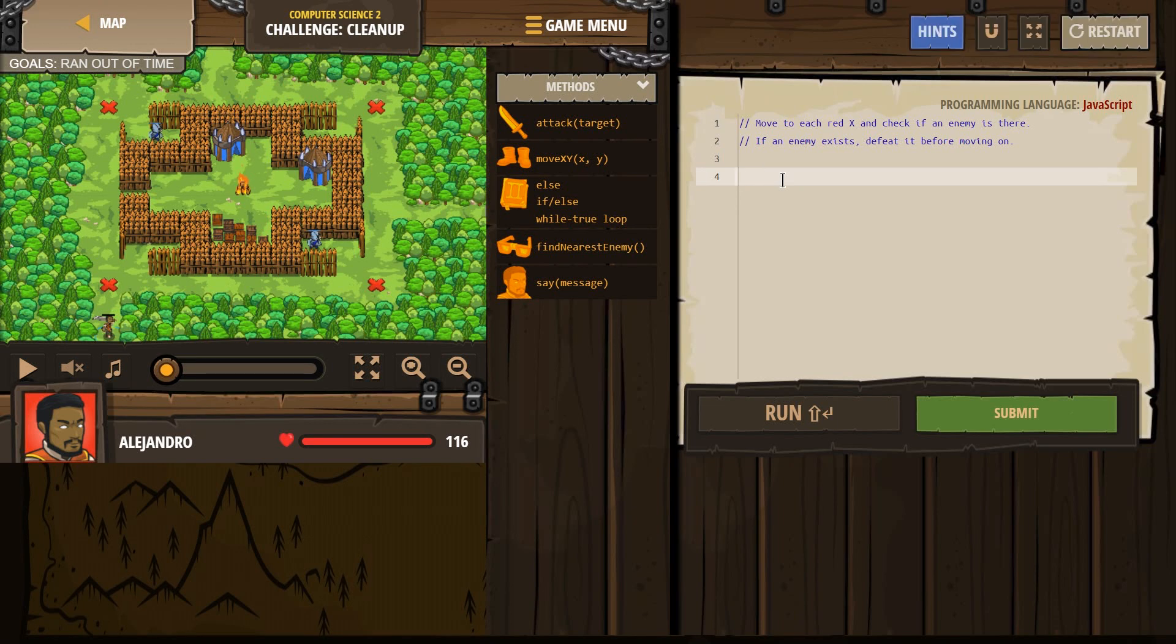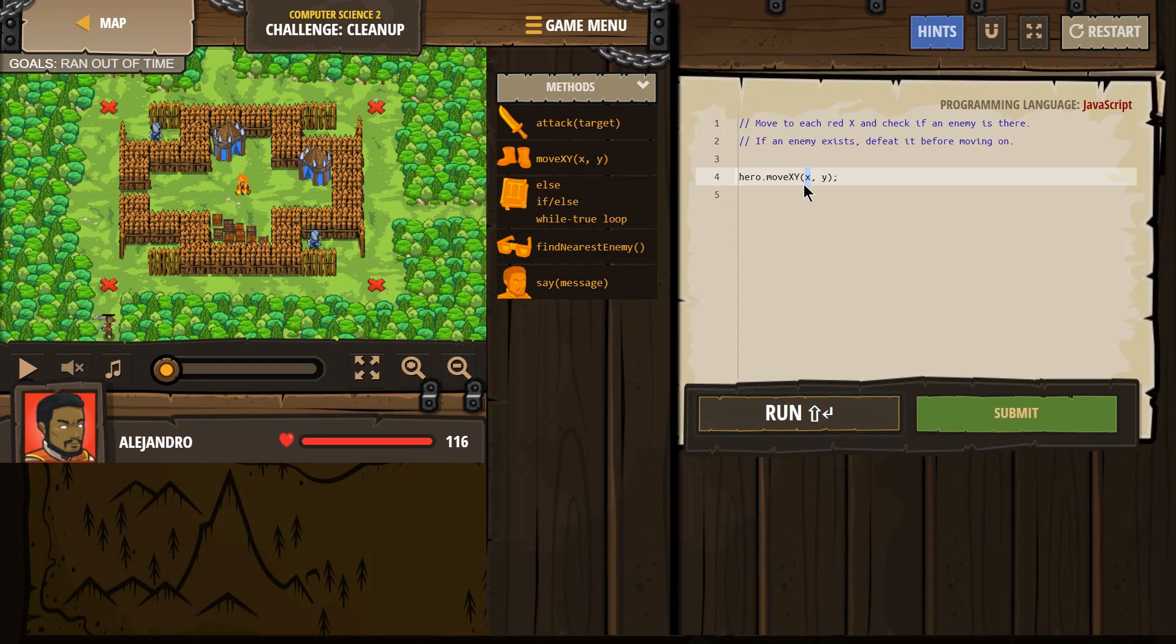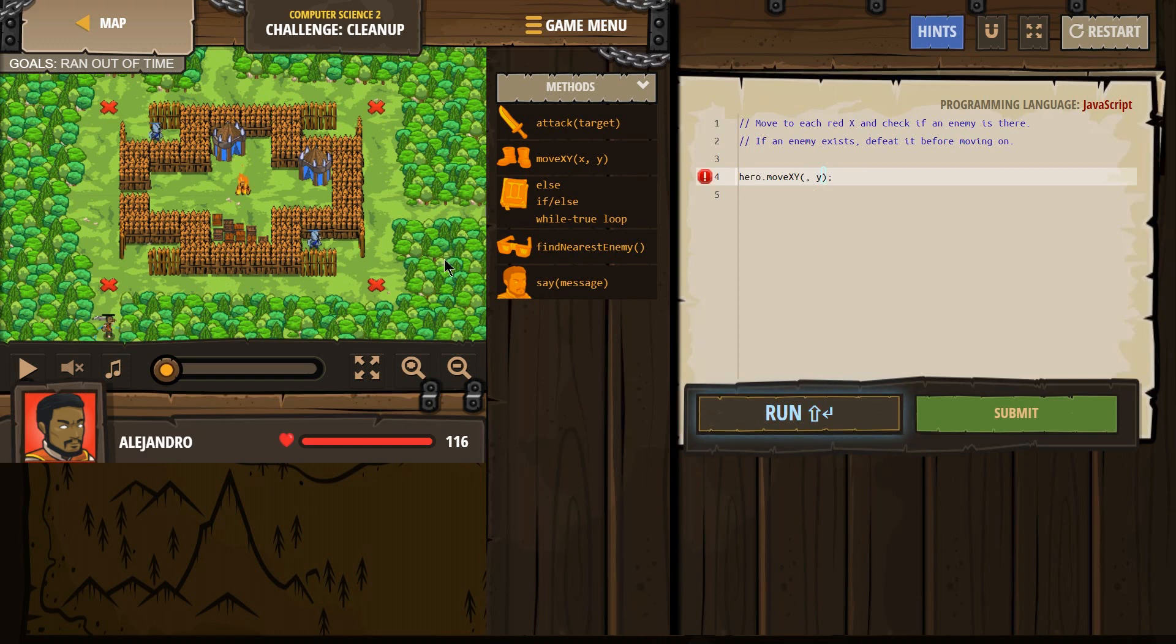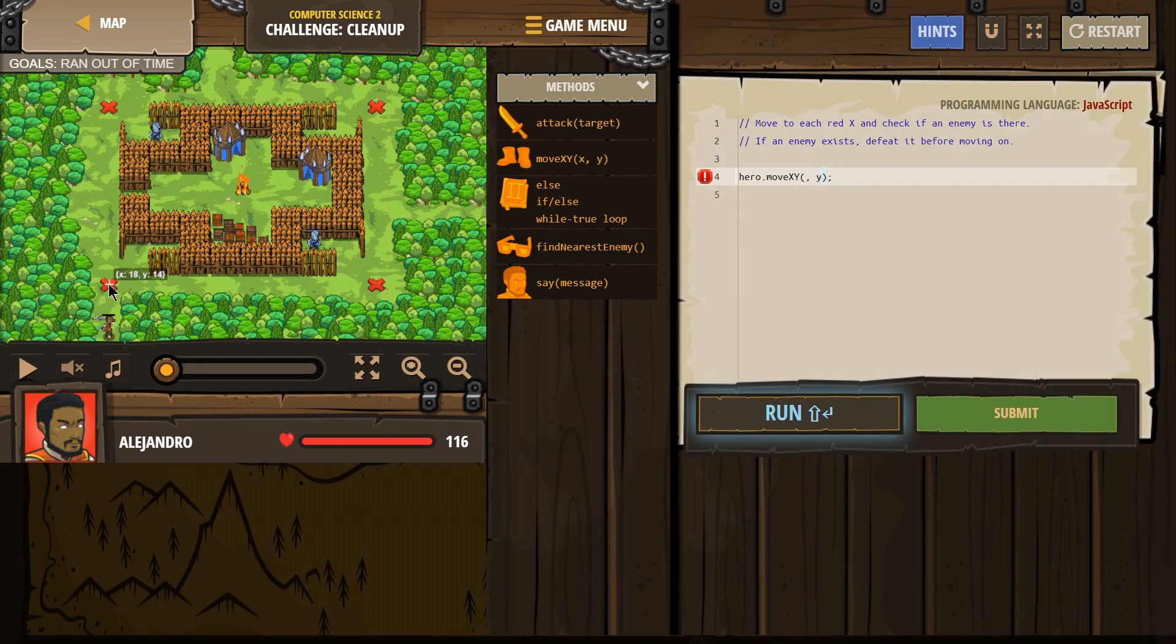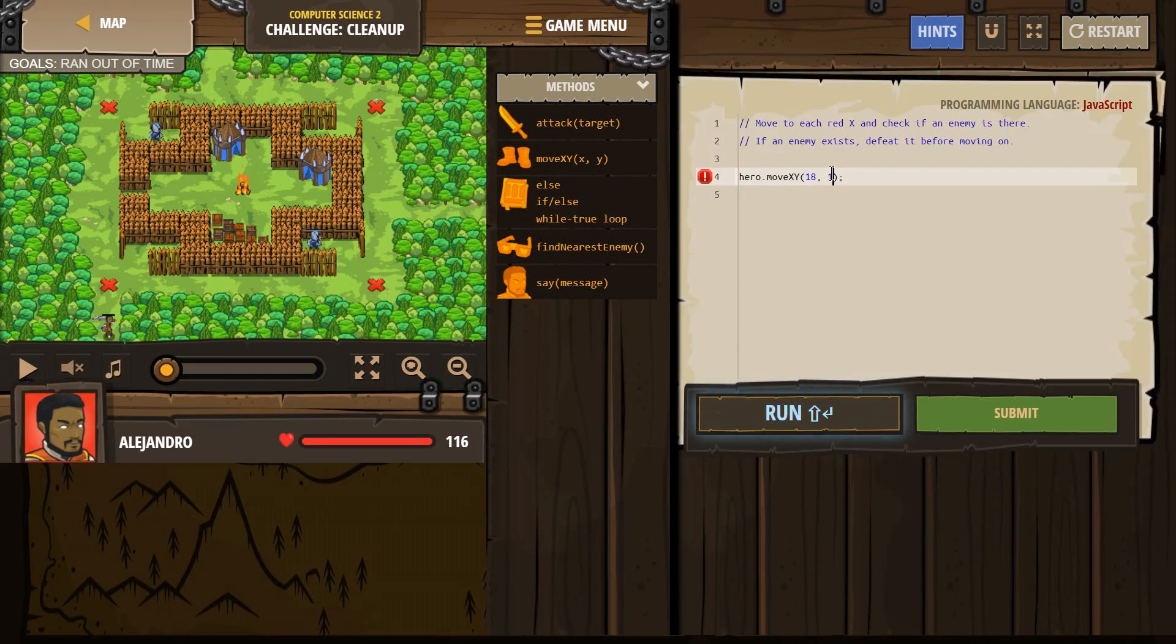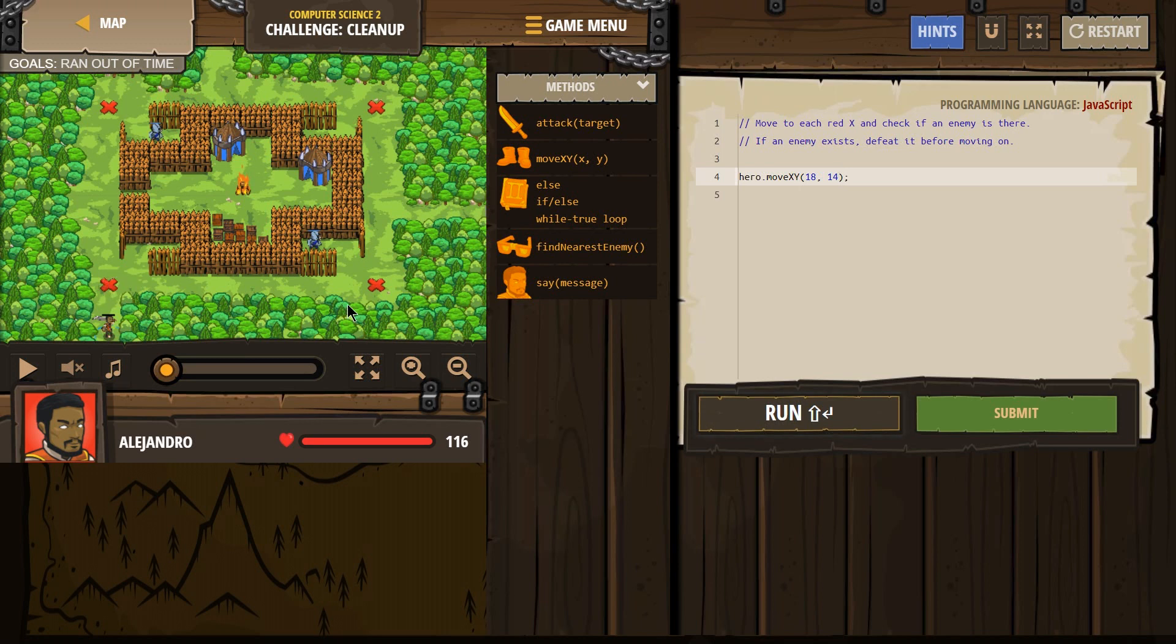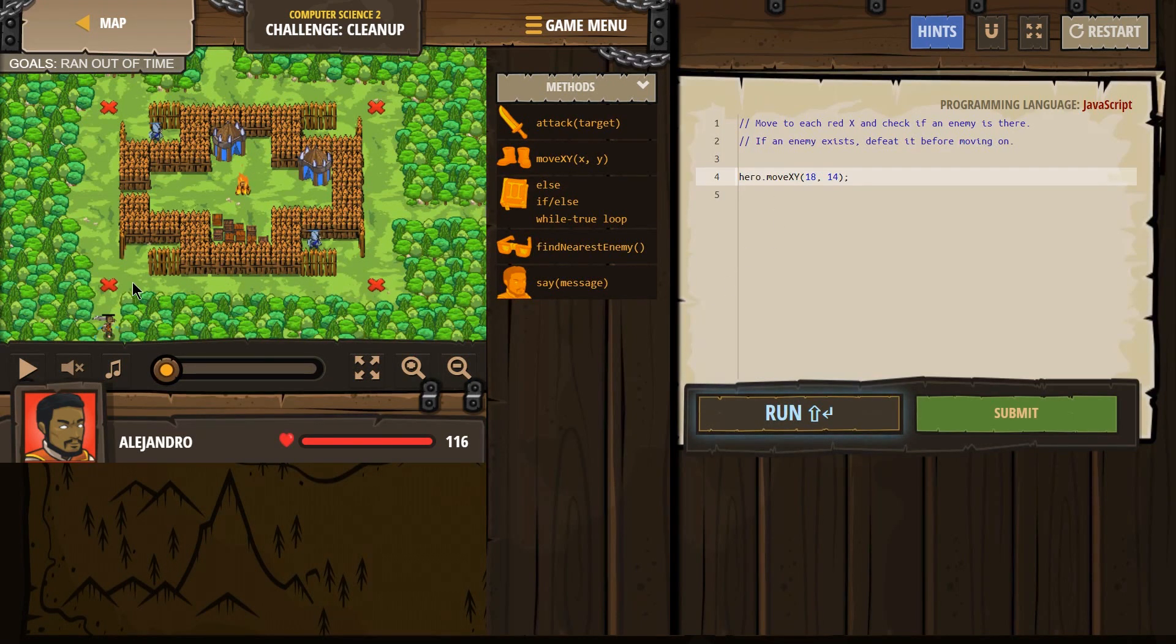So, we want to move to the X mark first. I'm going to hover over here, and it looks like X is 18, Y is 14. So I'm going to use this moveXY method. moveXY, and I'm just going to click on it. And now I need to delete X and put the number, because we know the number. X is 18, and Y is 14. Remember, X always comes first, and then Y. So I should move to this point.